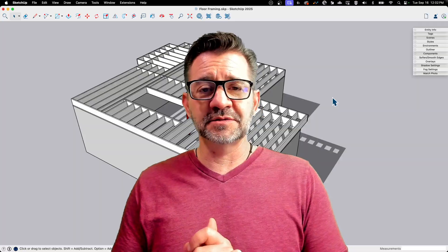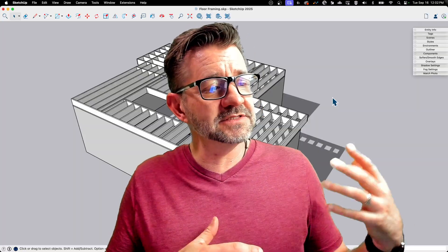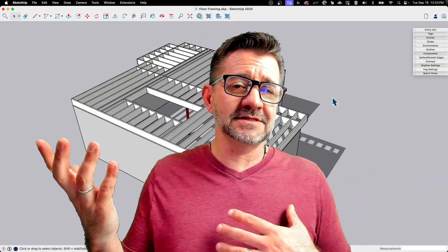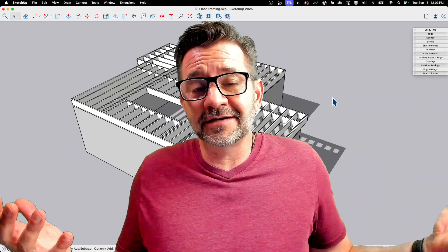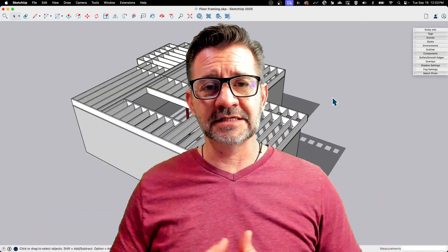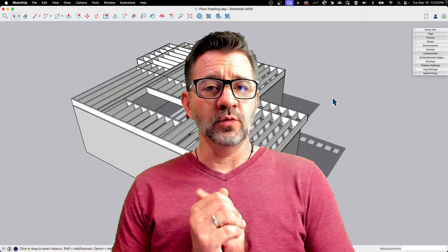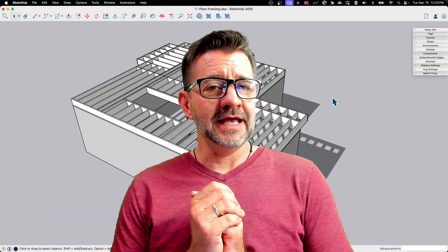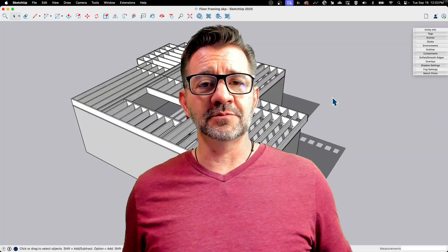Everybody who's used SketchUp has run into it at one point or another. Sometimes it's important, sometimes it's not. Depending on how you model, you might never even come across it, but we're going to talk about what it is and how to deal with it if you run into it in your model.